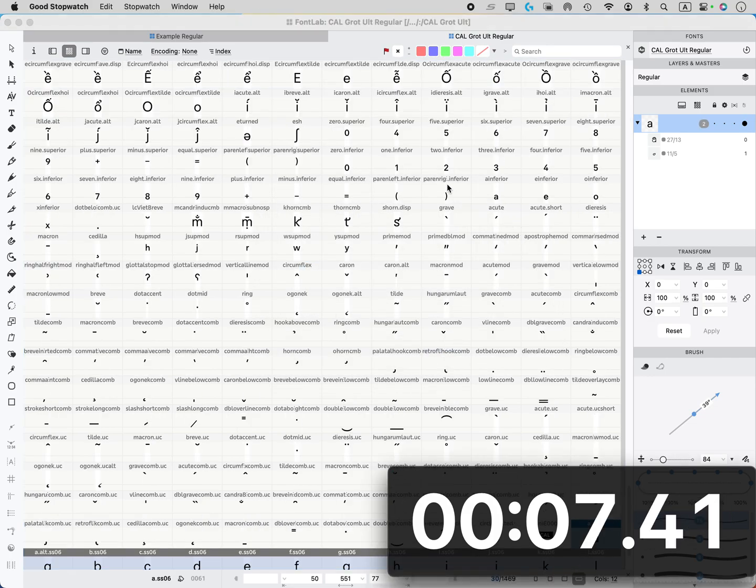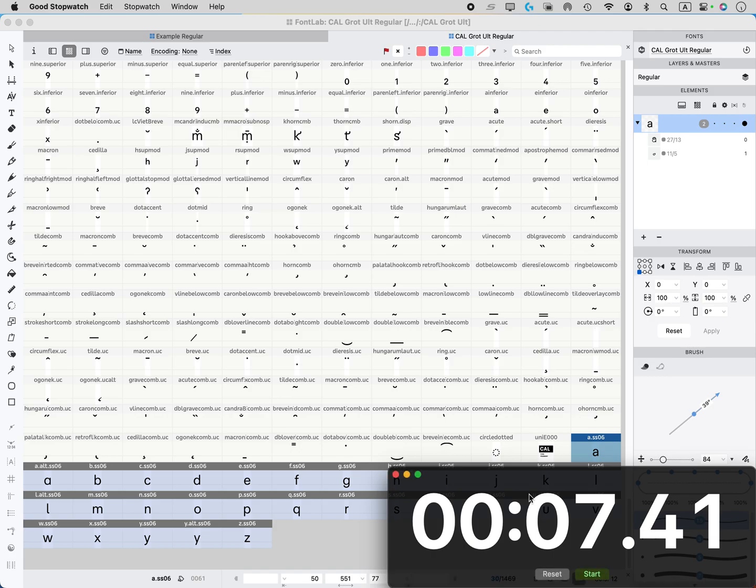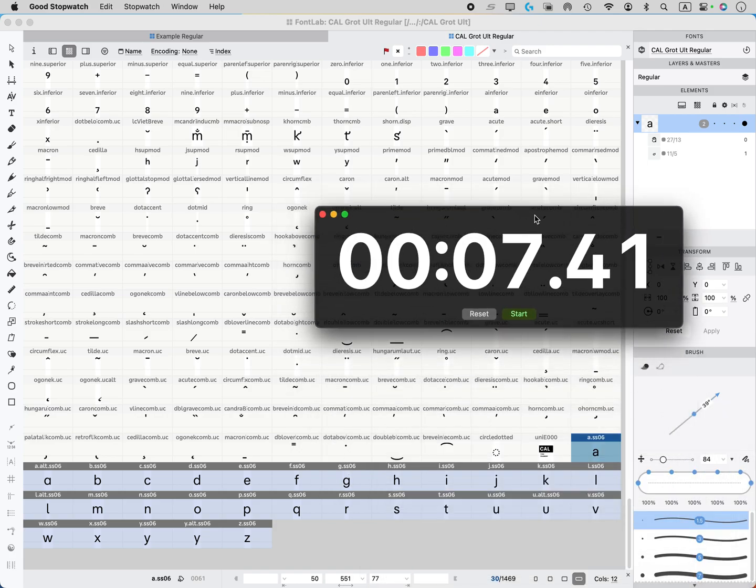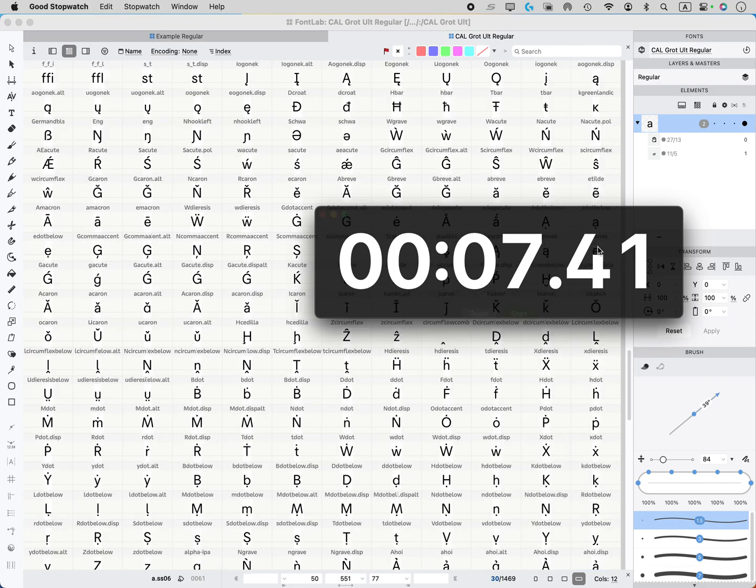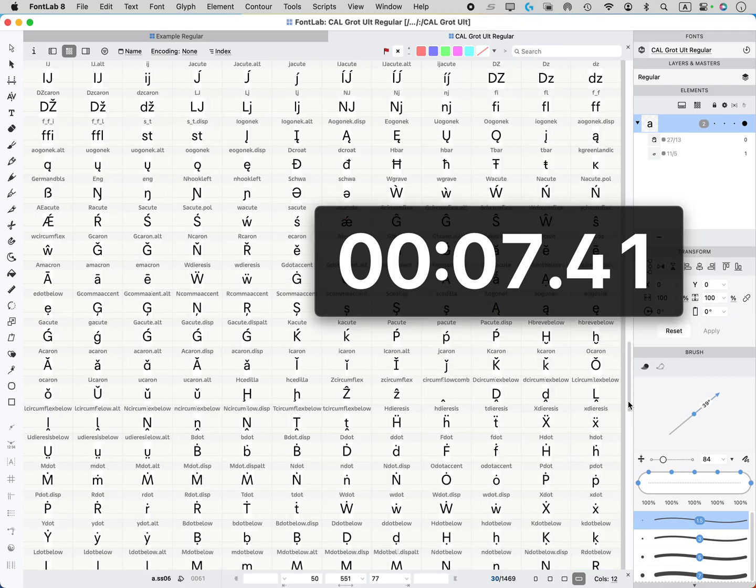So you see in about six seconds, all these are generated. So what I did is I pushed command D to duplicate. And then in that next screen, let me show you that next screen, what some of the options are.